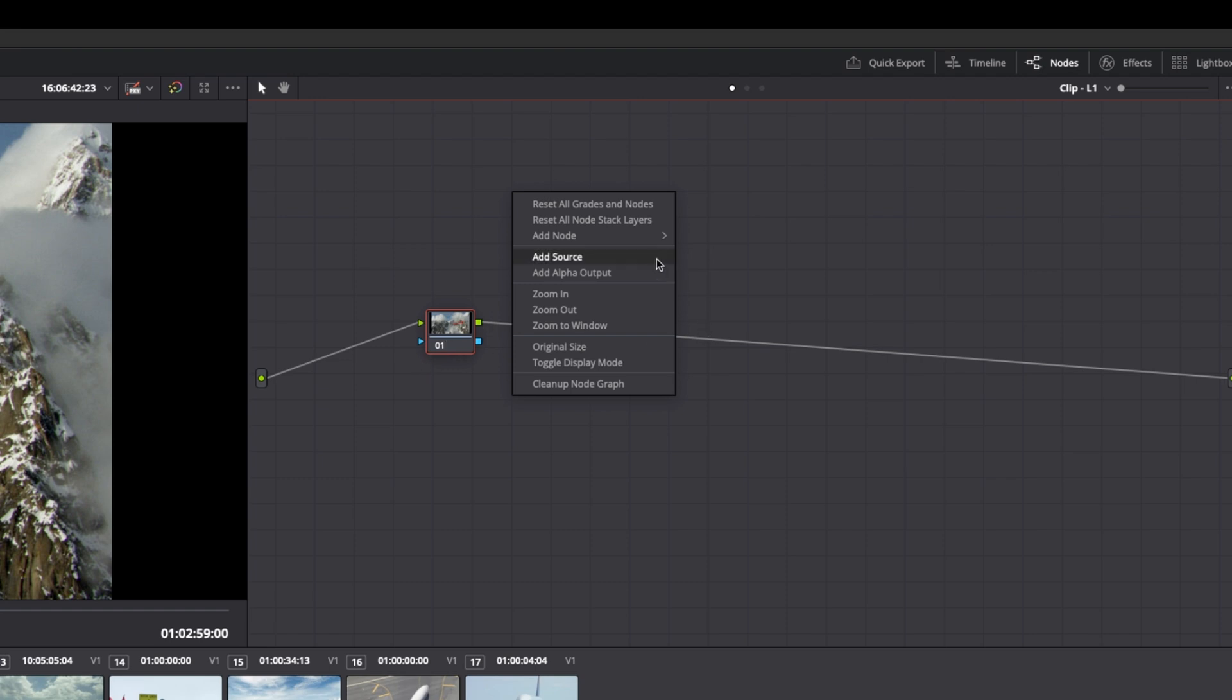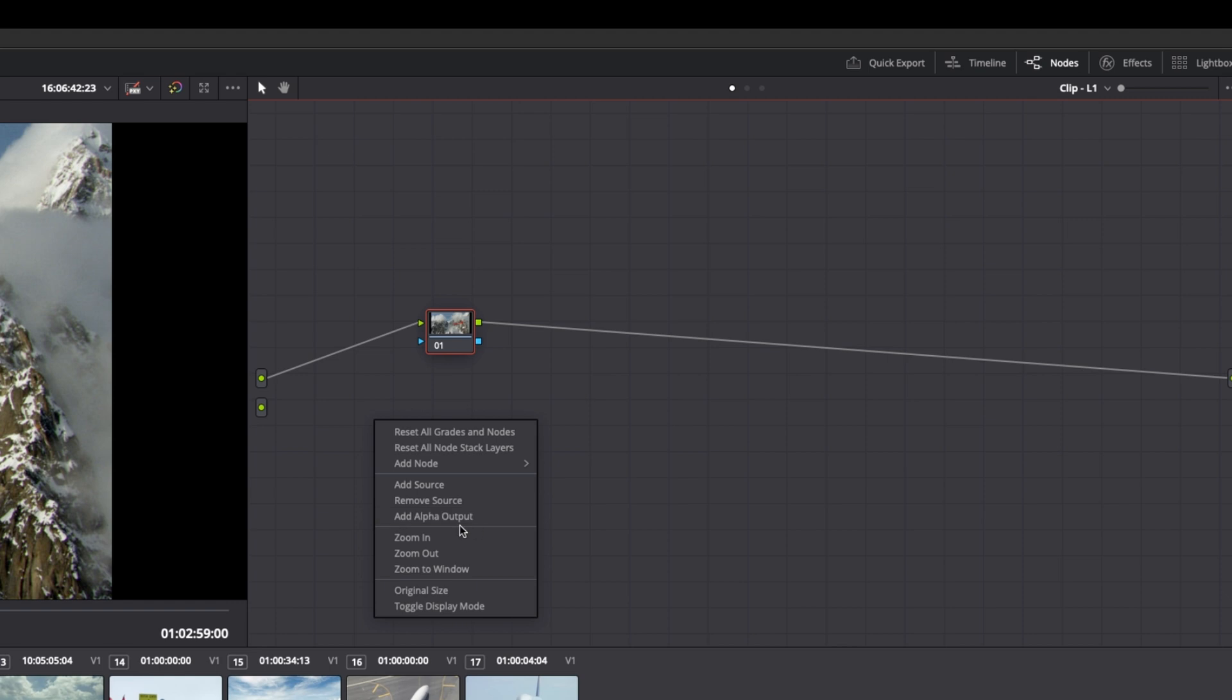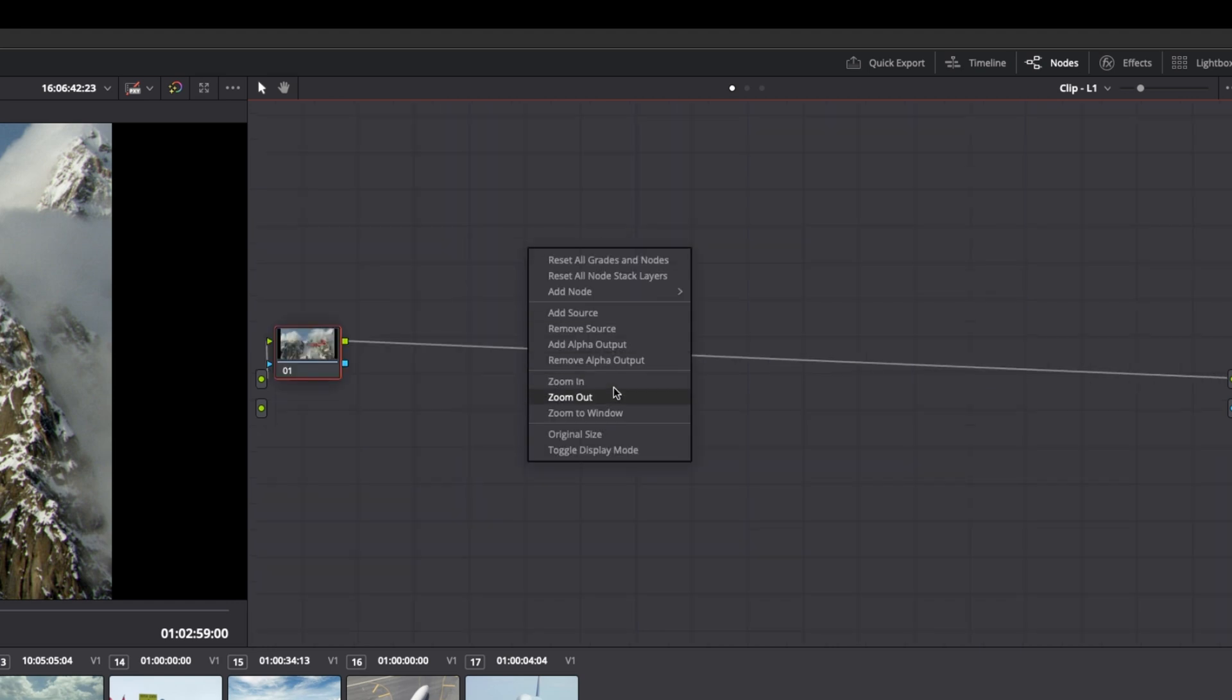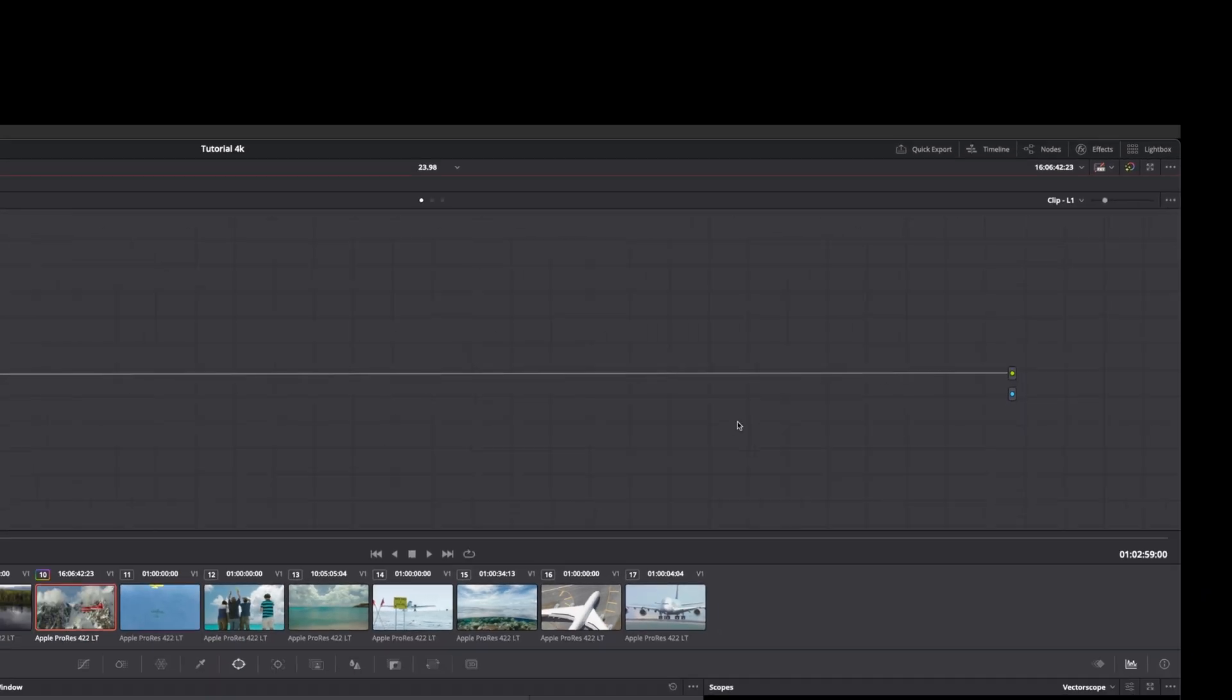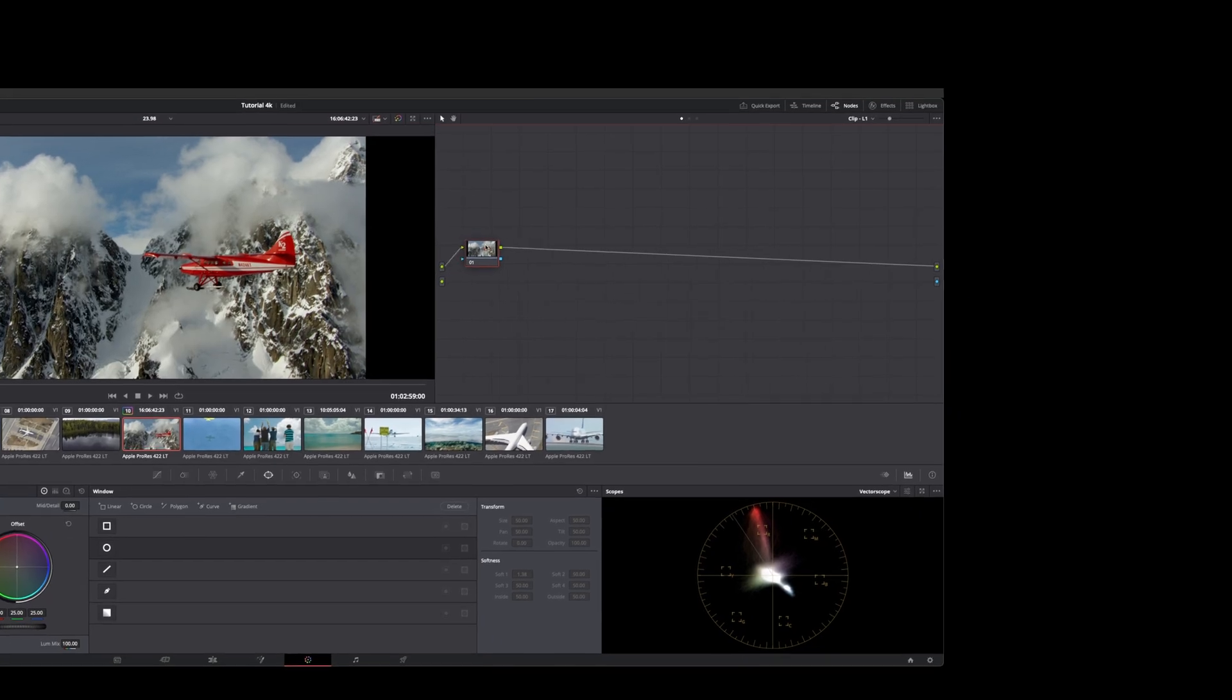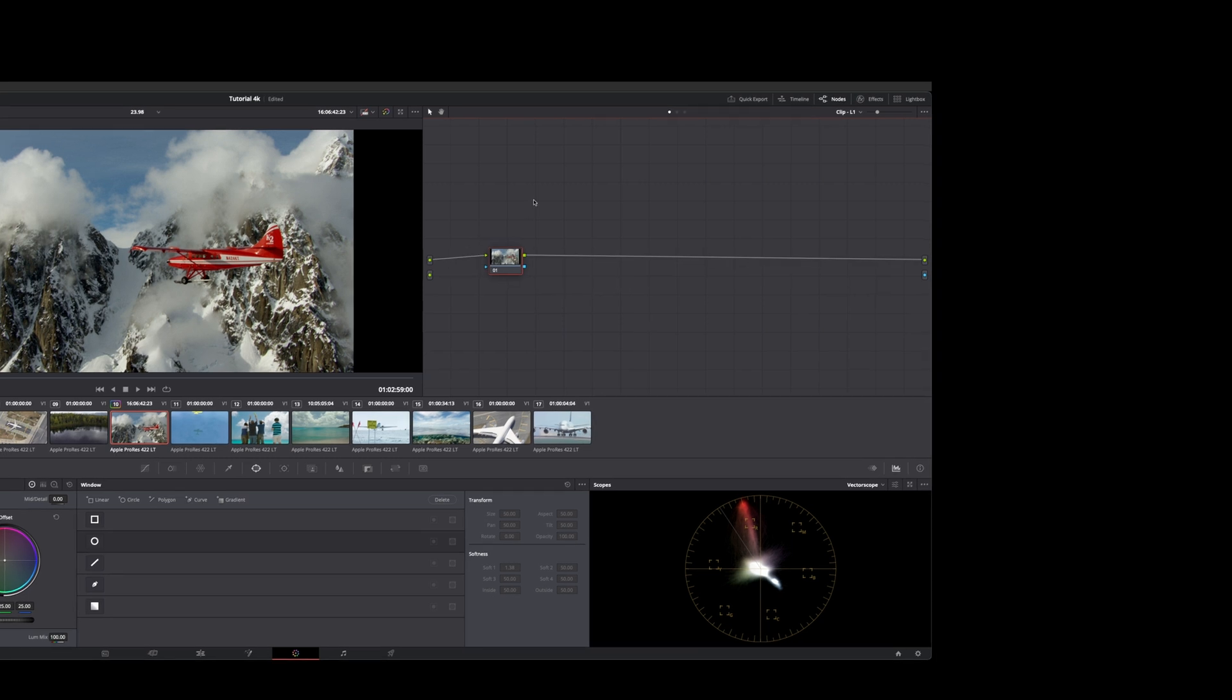You can also add a node from this menu instead of right clicking on the node. You can add a source which will give you another green output, and you can add an alpha output which gives you a little blue dot right here if you wanted to isolate something for compositing. So you have some more functions outside here, including zoom in or zoom out, toggle display mode if you want to zoom into your node graph and get rid of your preview, and then you have original size. You also have a slider here to zoom in and out if you need to.